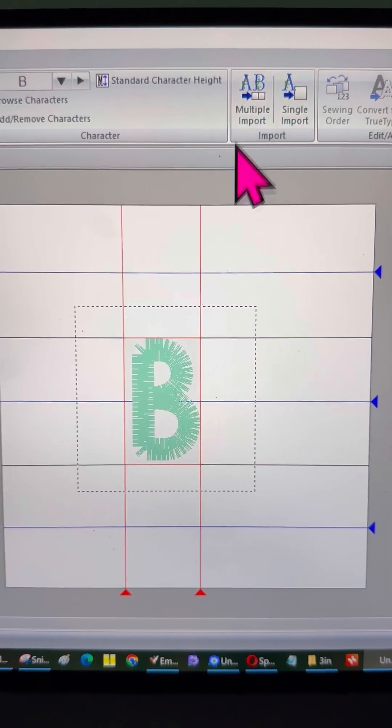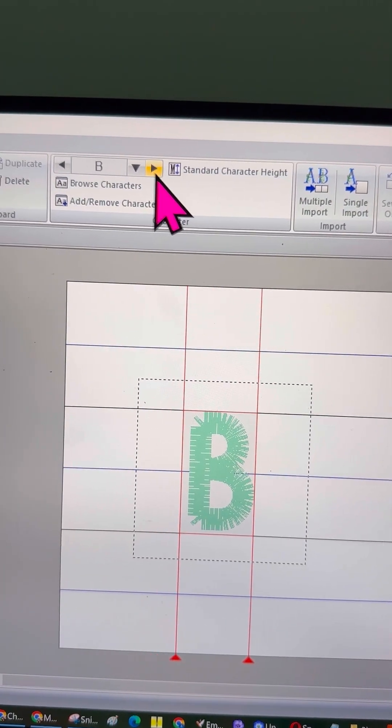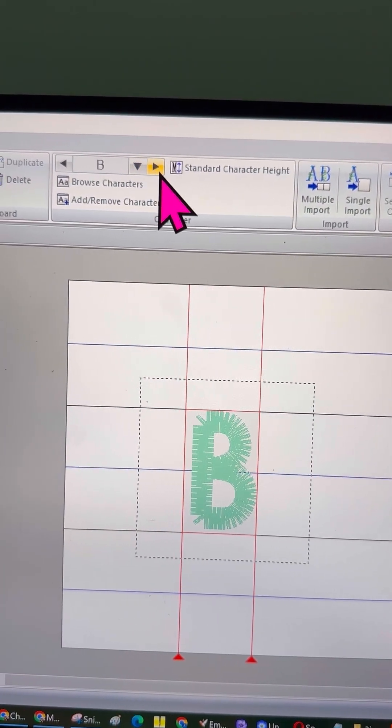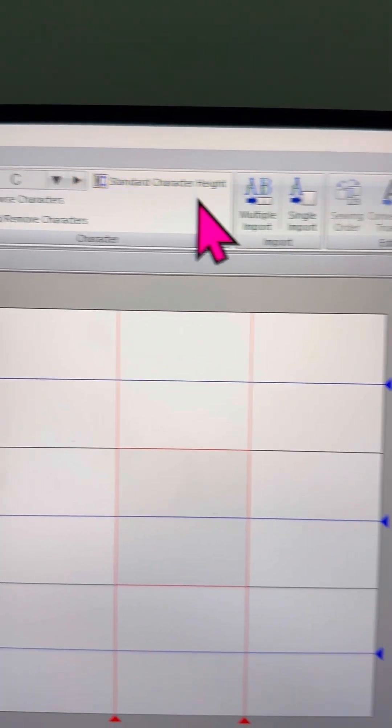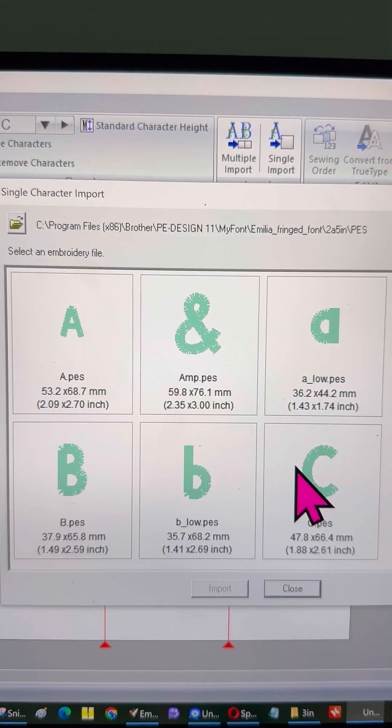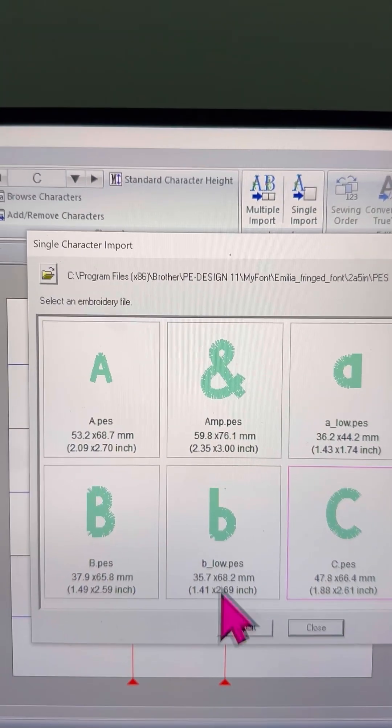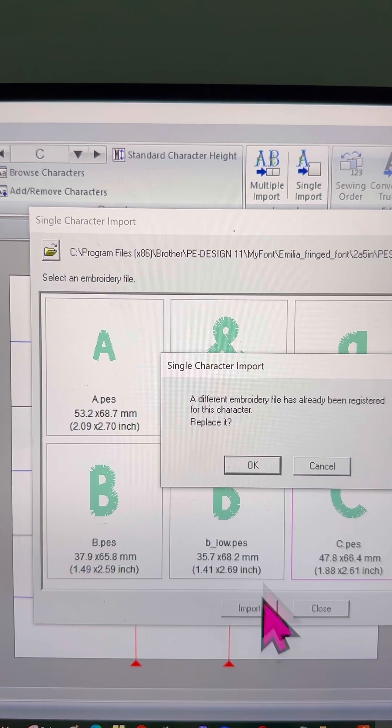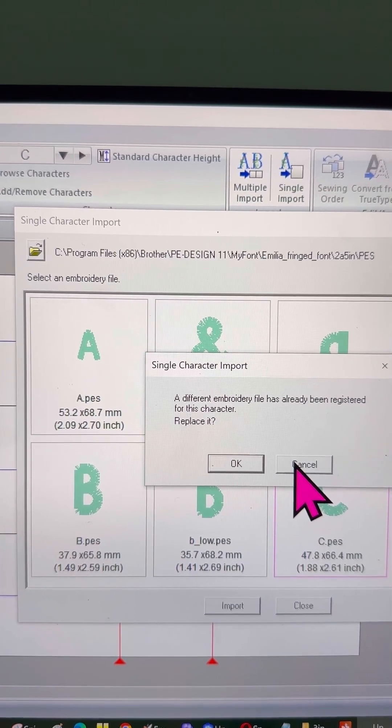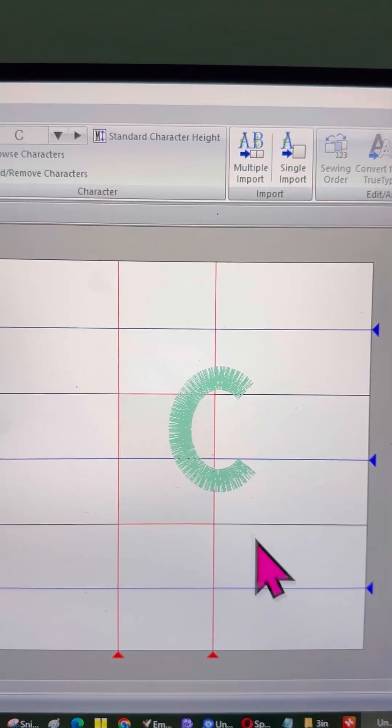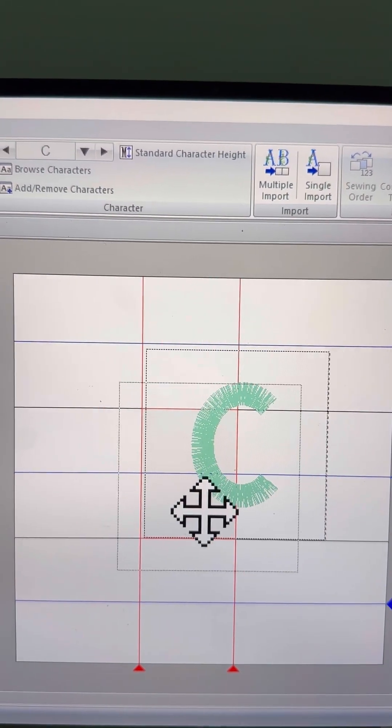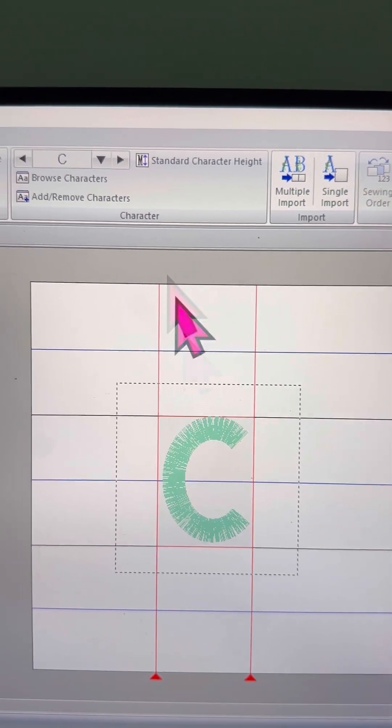You can also see what you've already imported by clicking on the down arrow next to the letter A, and checking what letters have been imported so far. It's a really long process, and honestly, I've never used it, and wouldn't recommend it. But this is what the browser software offers.